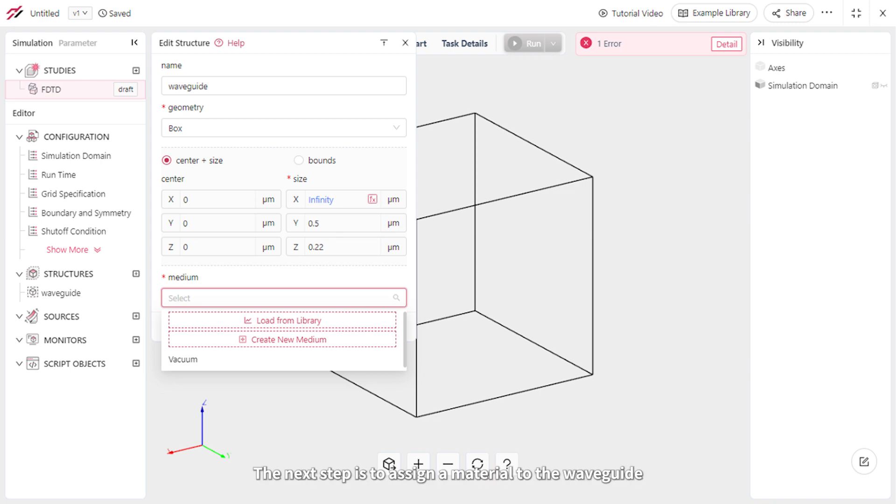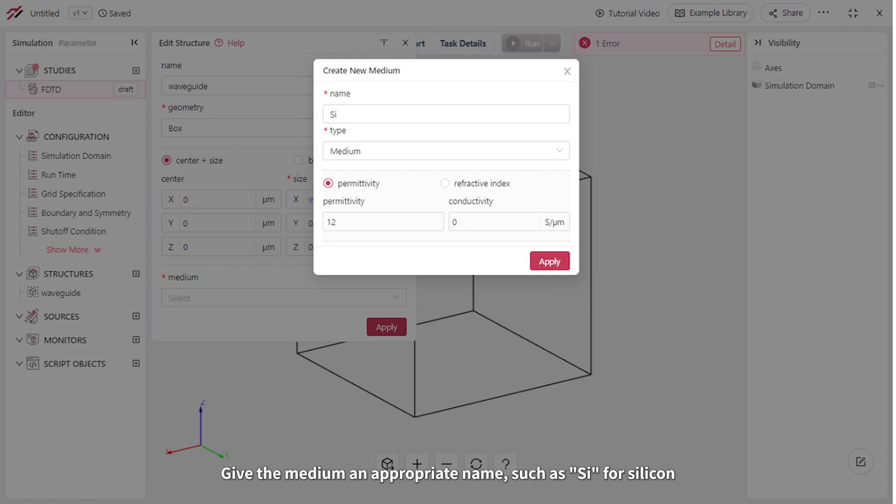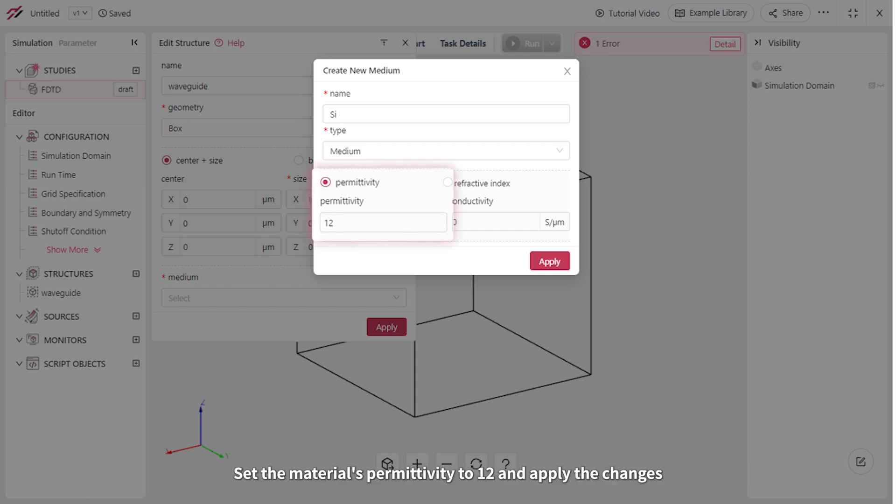The next step is to assign a material to the waveguide. In this case, let's create a new medium. However, you also have the option to load a material from the library. Give the medium an appropriate name, such as SI for silicon. In this case, a simple lossless medium will be enough. Set the material's permittivity to 12 and apply the changes.